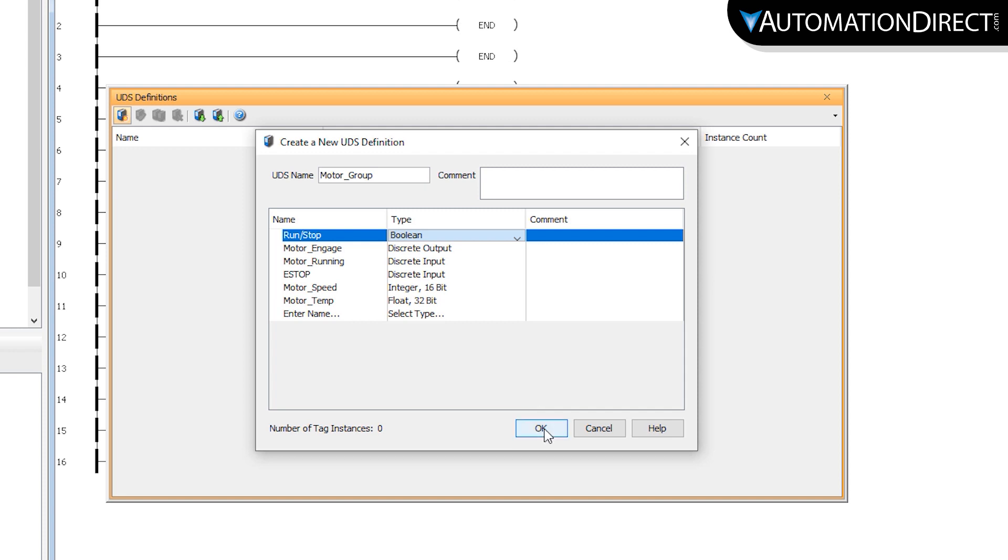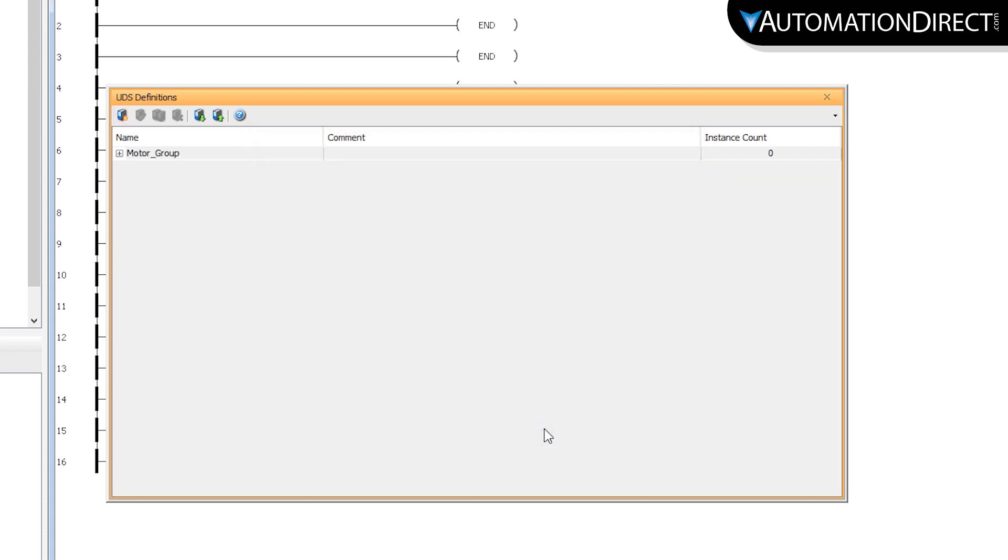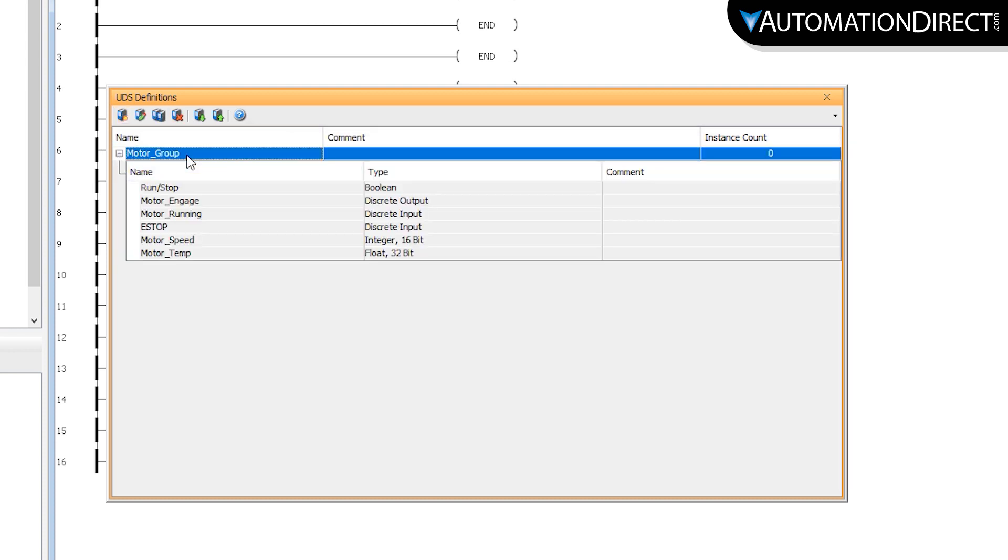When I hit OK here, you can see the definition that we just created, which can be edited, copied, exported, etc.